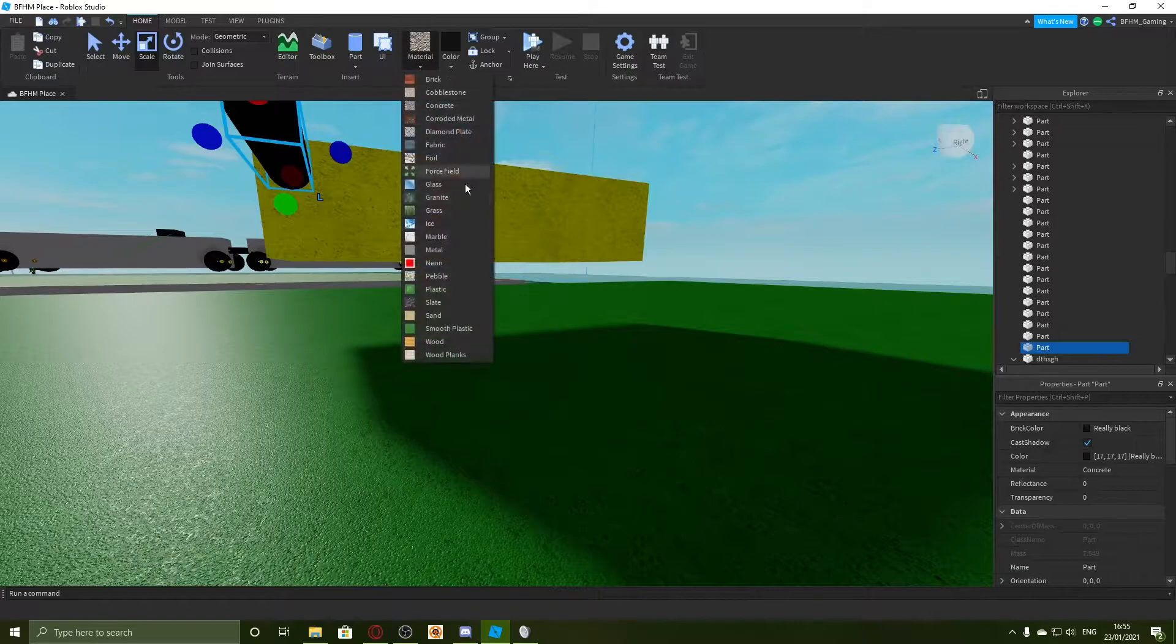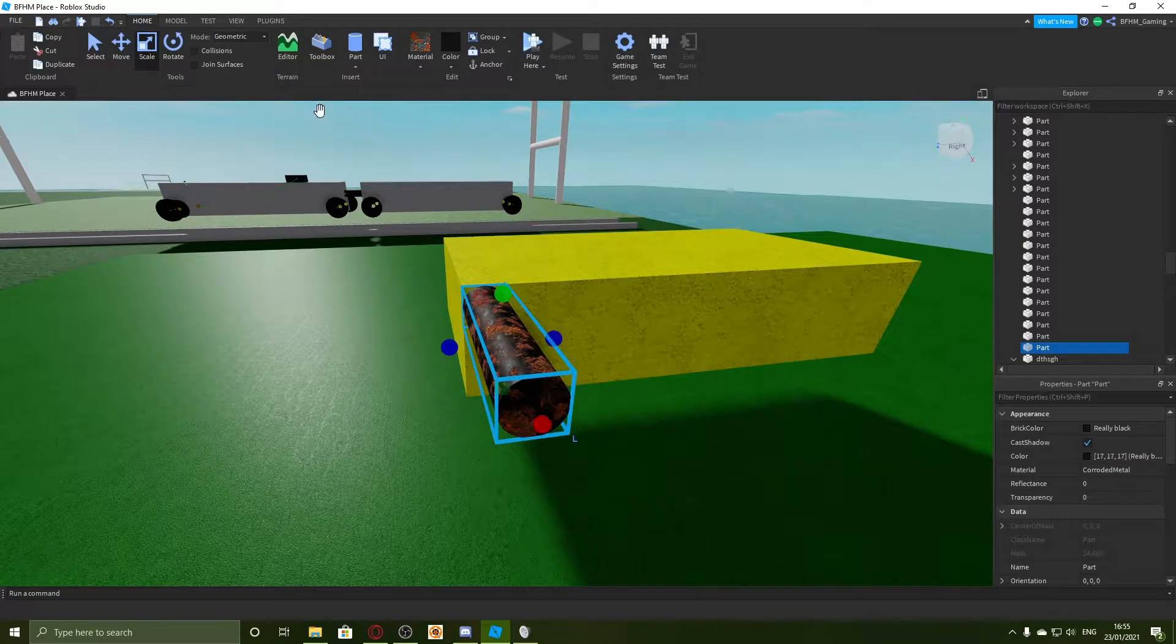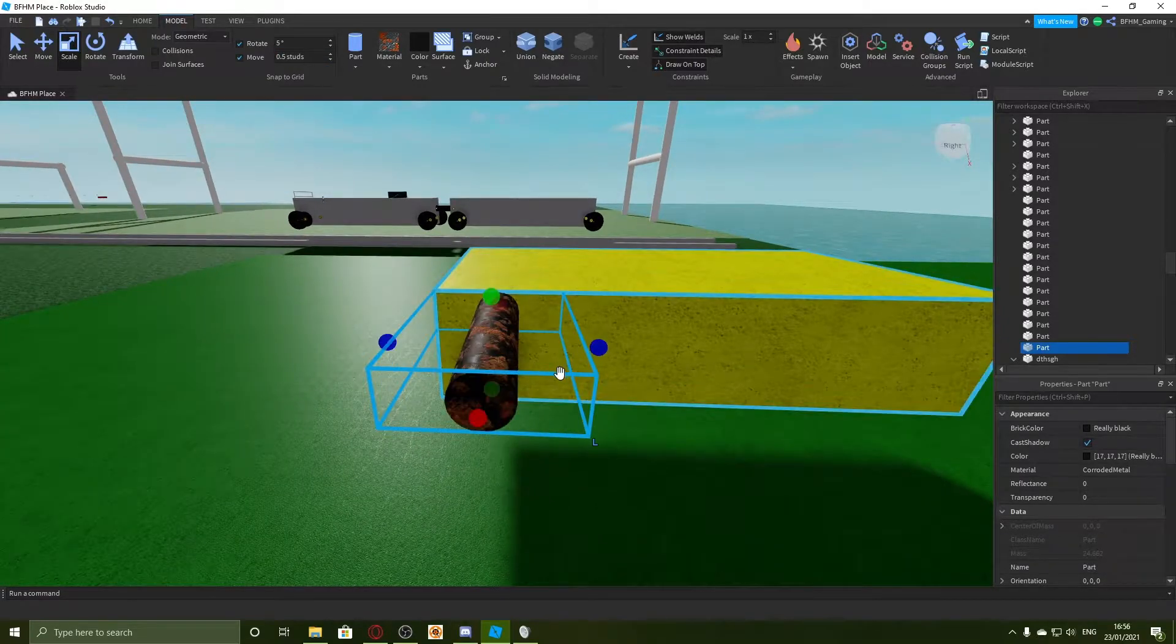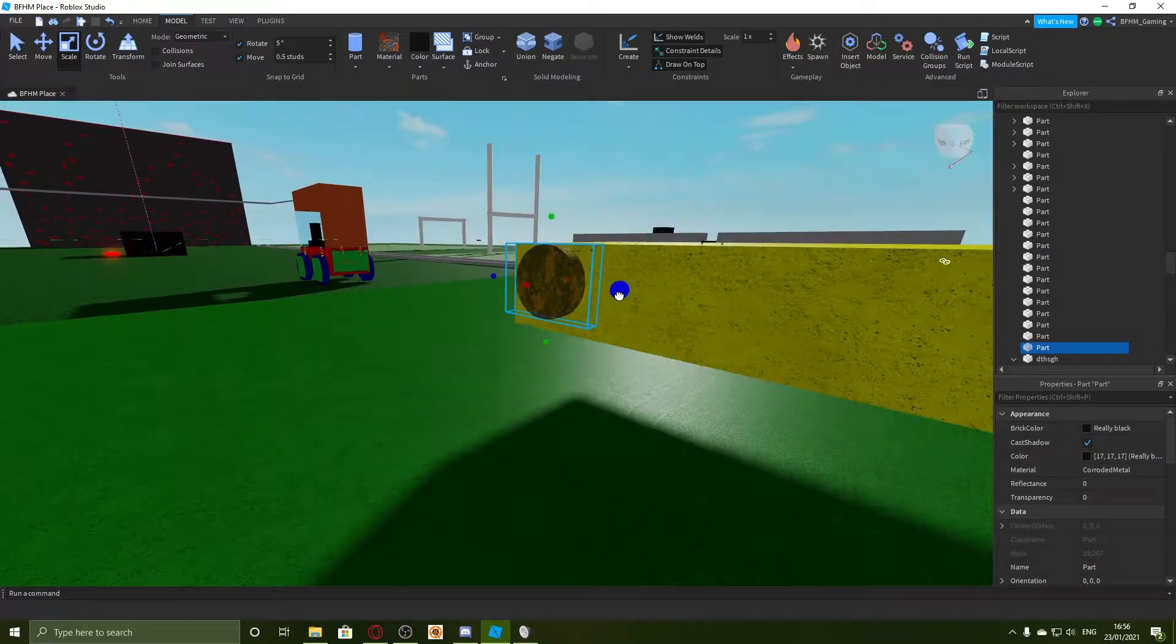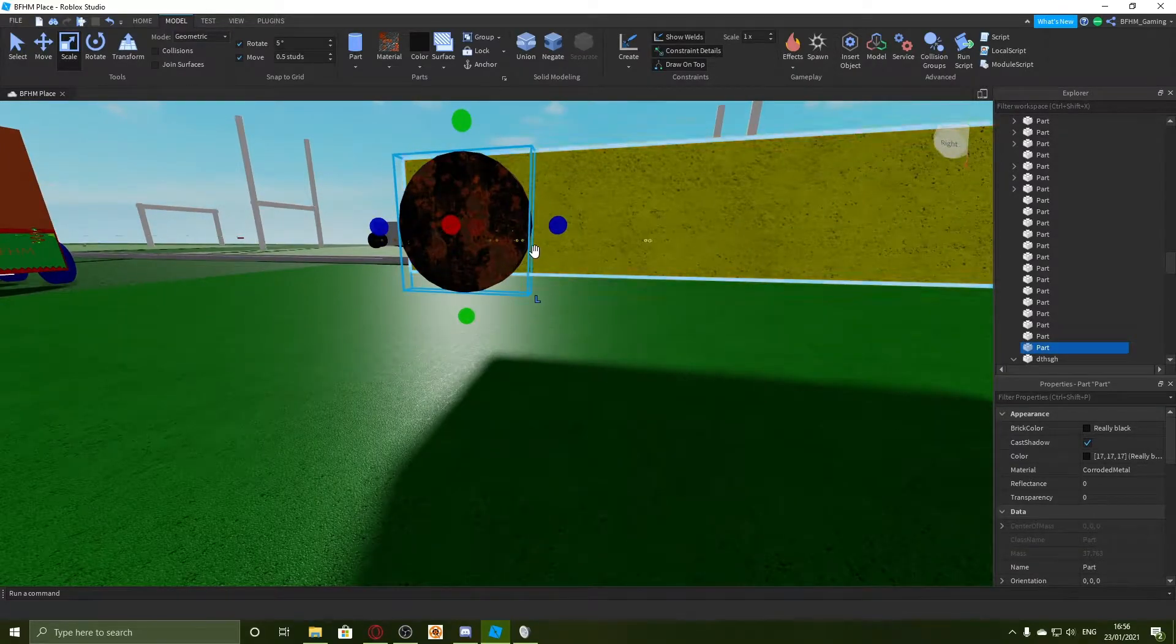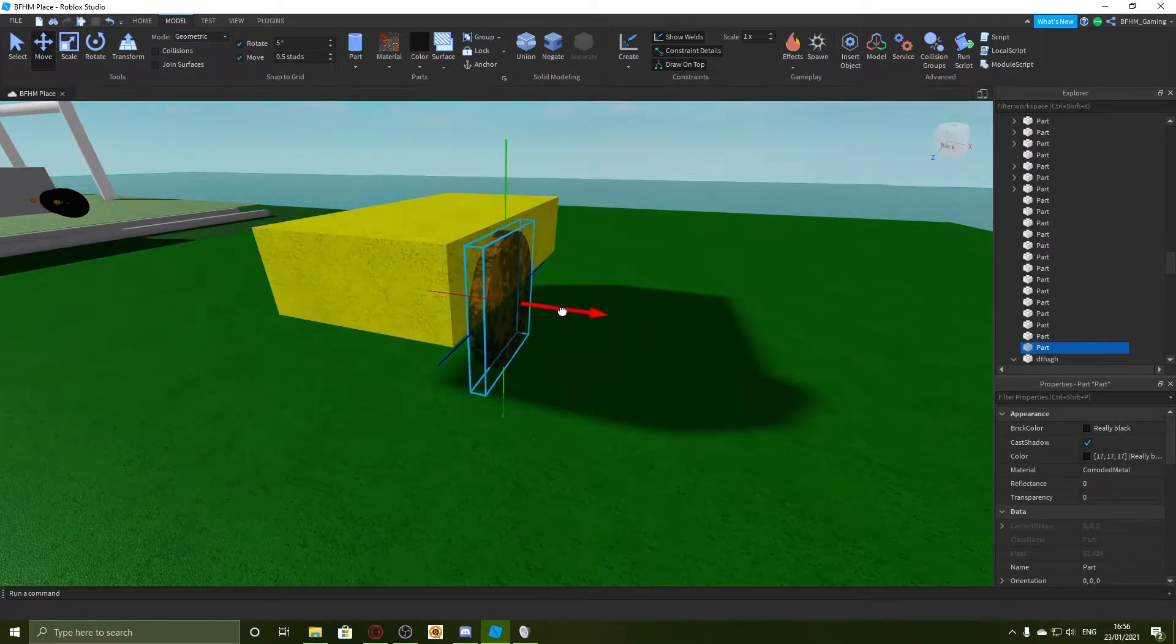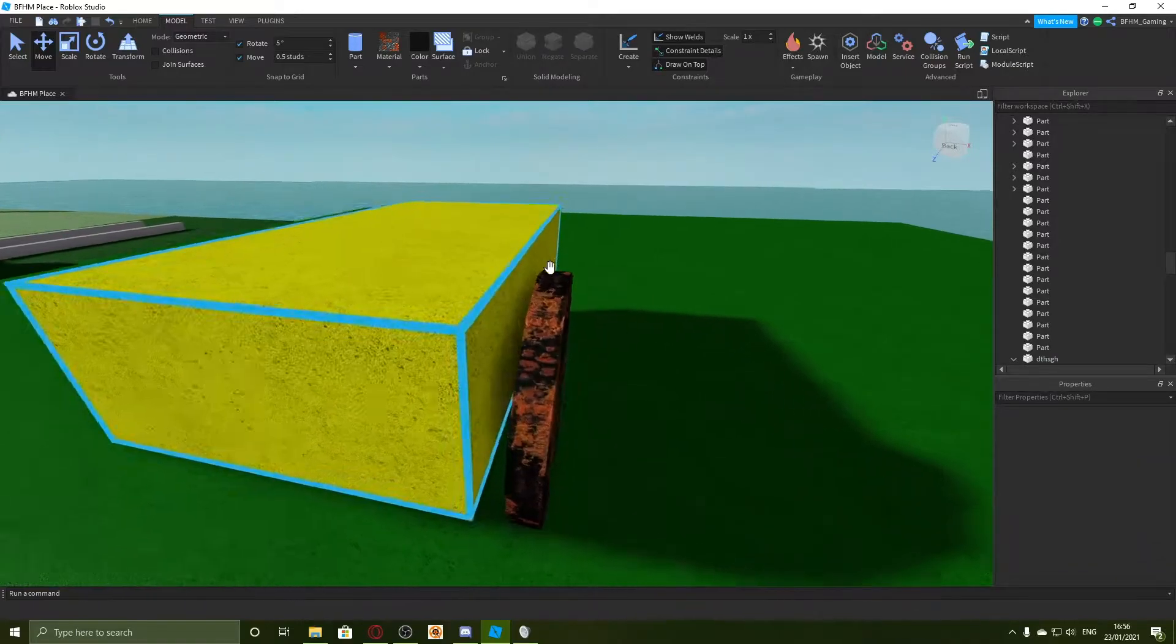Make sure you don't anchor any of this because if you do then it wouldn't work. And now we need some wheels. I'm going to change these to black so you can actually see them, changing them to corroded metal. I'm just going to change the wheel size a bit. This looks like an okay size. Now I'm going to move it a little bit away from the car.